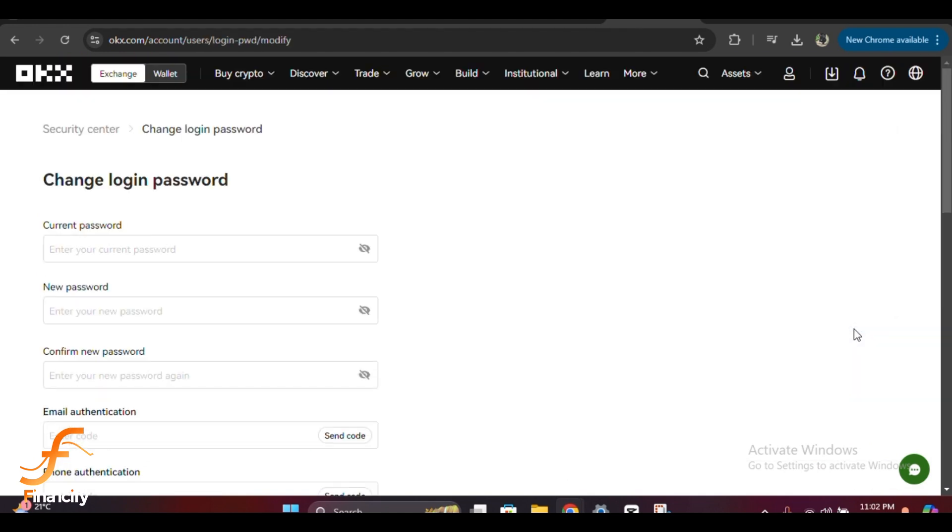To change your password, you'll need to first enter your current password for security verification. After that, you can enter your new password in the next field. Make sure your new password is strong—at least eight characters including uppercase letters, lowercase letters, numbers, and symbols.